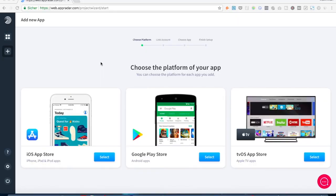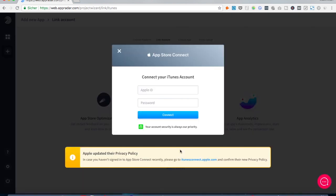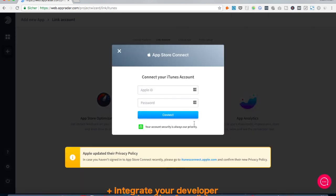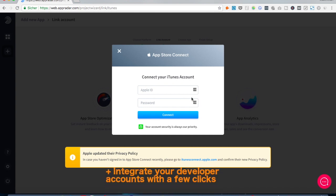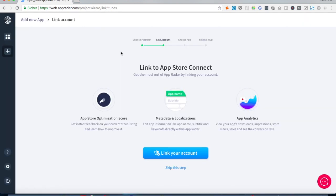So here we are in the first screen of App Radar. In this screen you can choose the platform your app is situated in, so the Apple App Store, the Google Play Store, or even the tvOS App Store. And now we come to a key feature of App Radar because as you can see the second step is to link your account, and in order to do so we have to link our App Store Connect account, meaning we have to put in our credentials and then basically these two tools are communicating to each other.